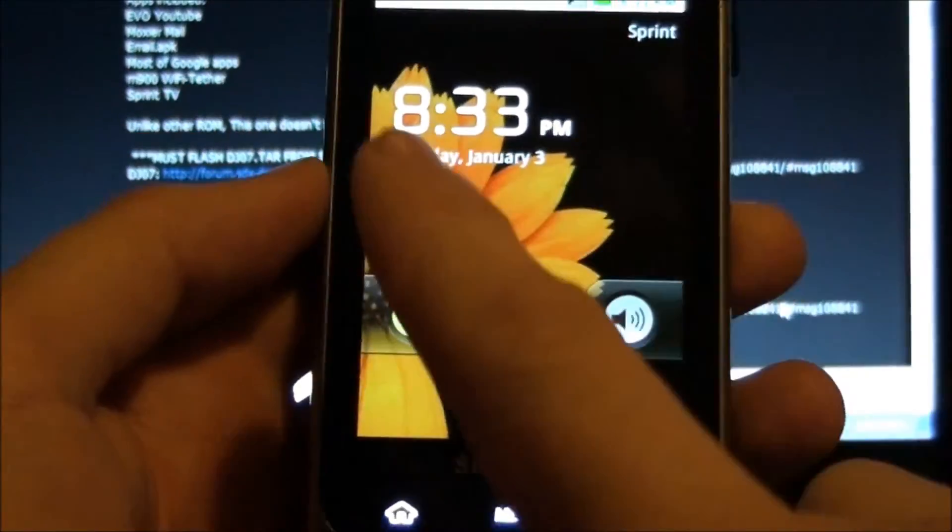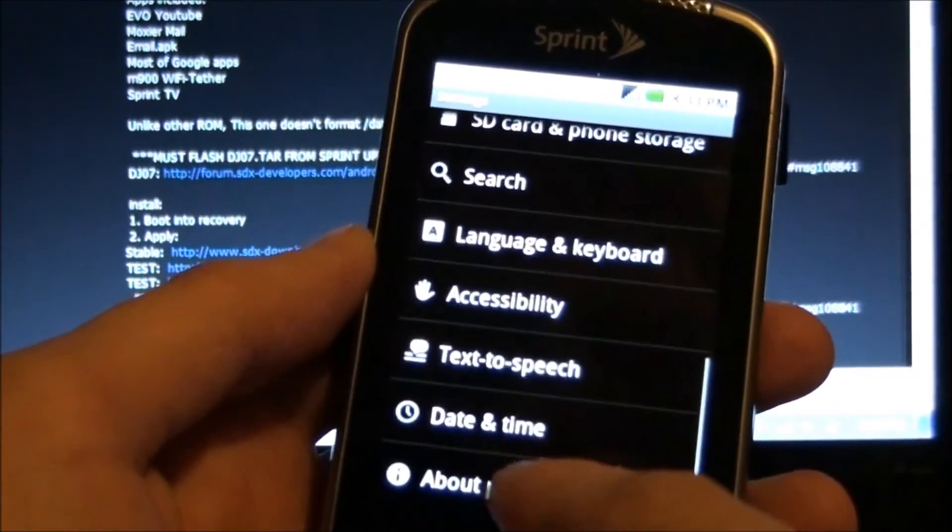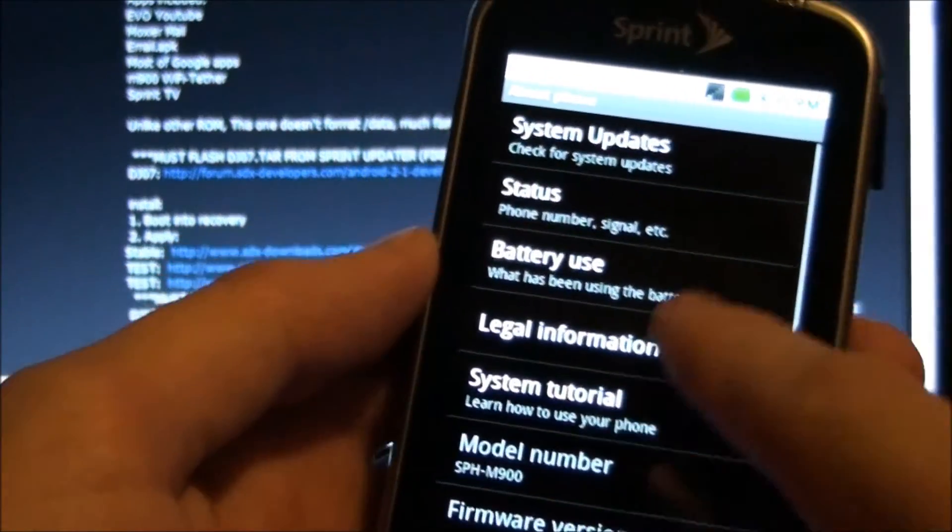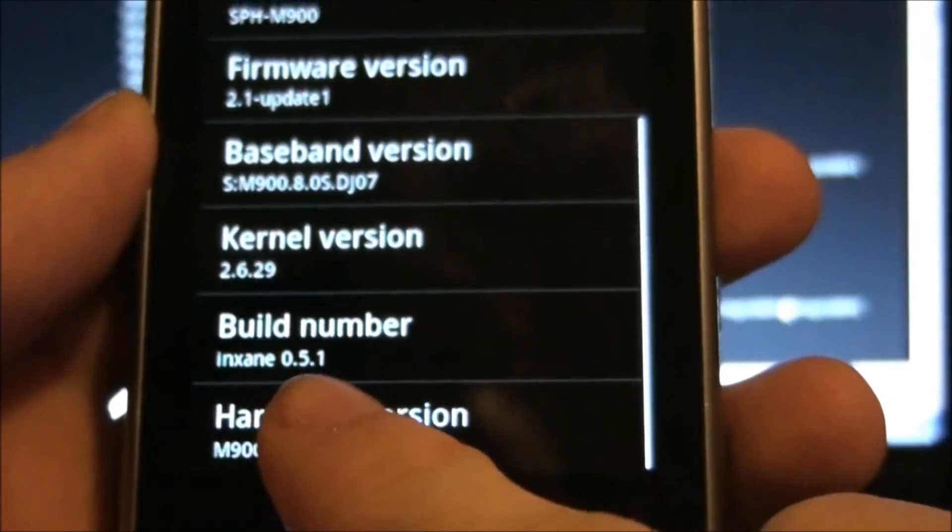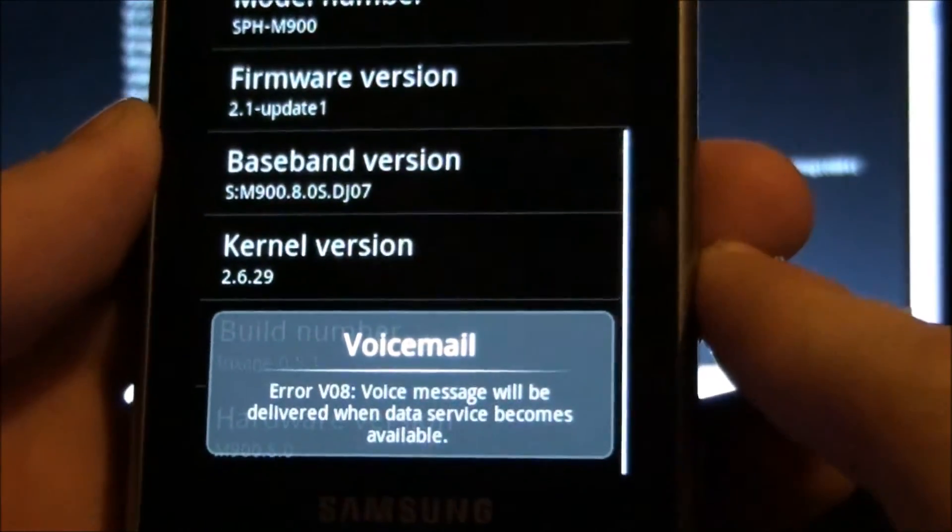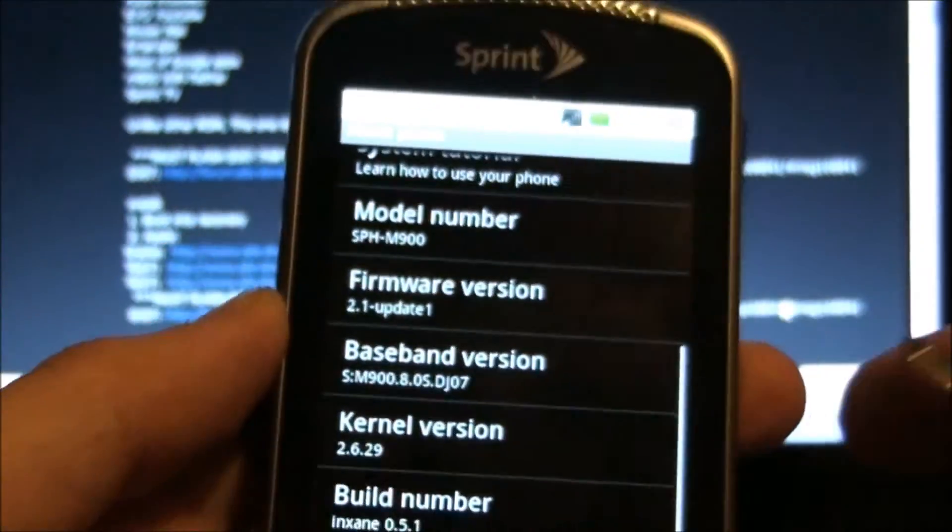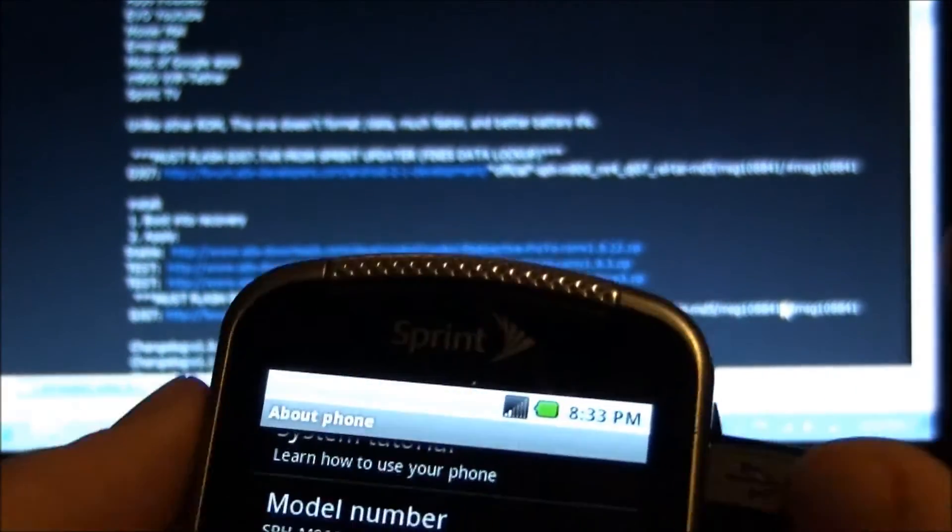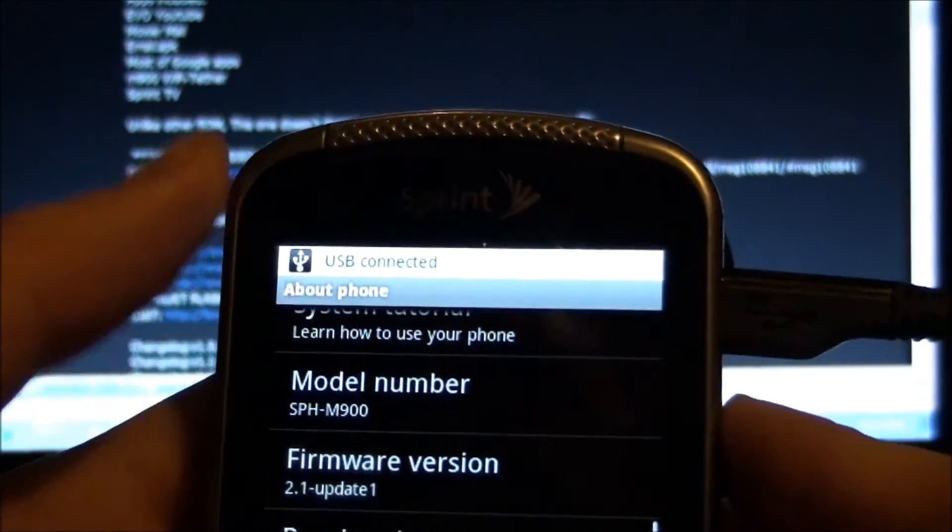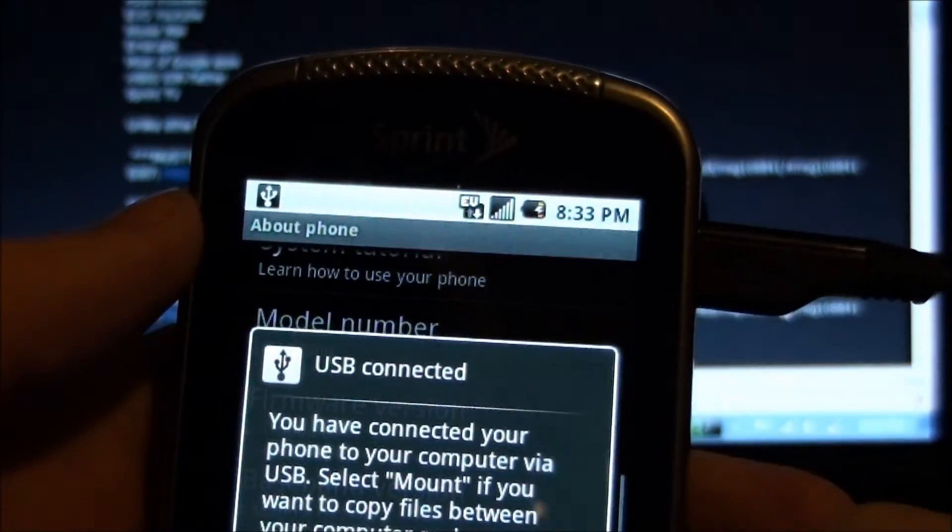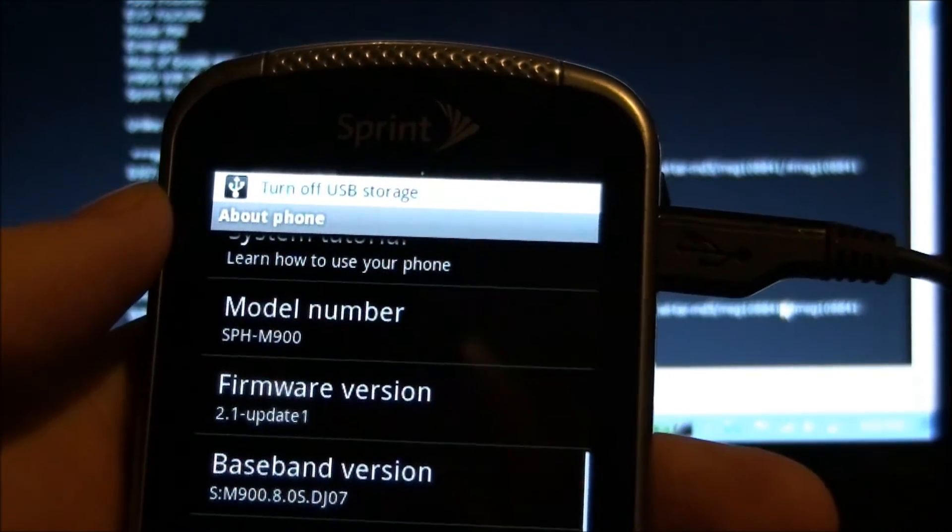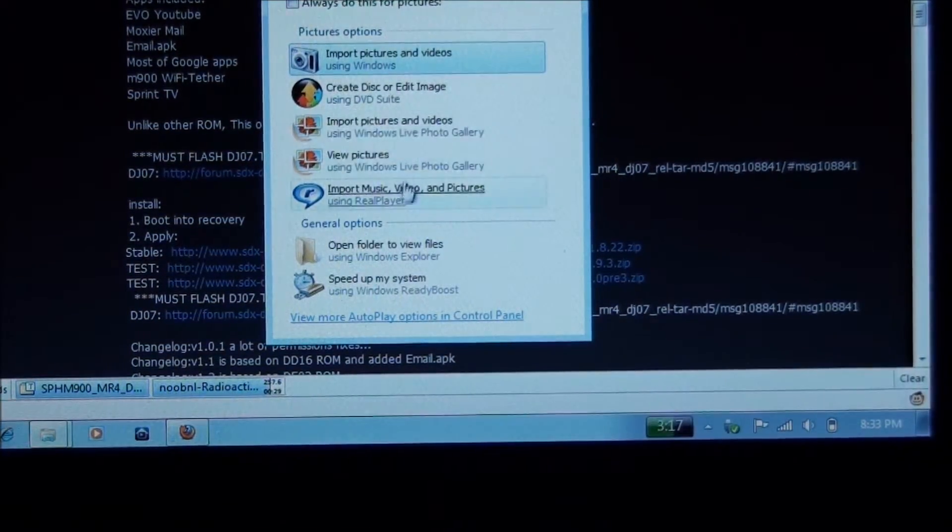Okay there we go. So we're in the system. Menu, Settings, About phone. See it's got NXane's kernel on it right now, so it's rooted right now. But we're gonna install a custom ROM on it. So plug in the USB. Mount the SD card. Open the folder.